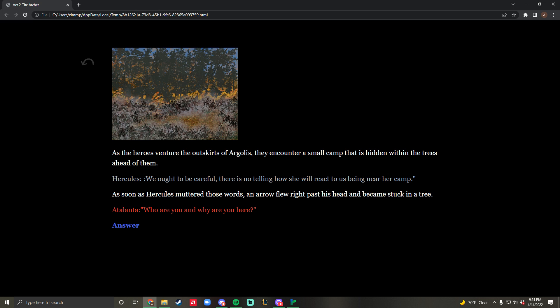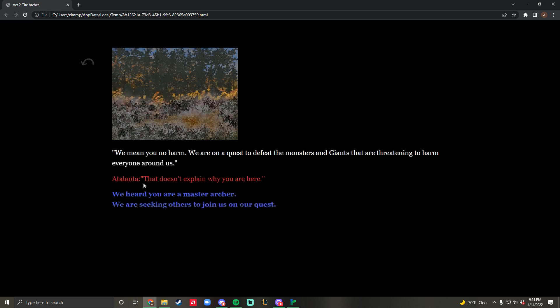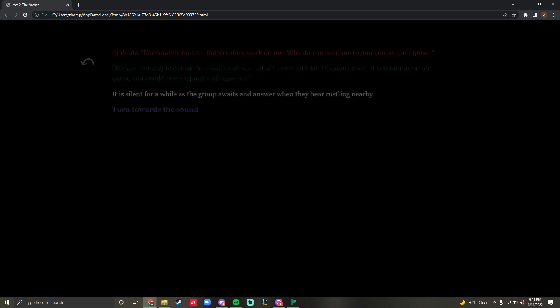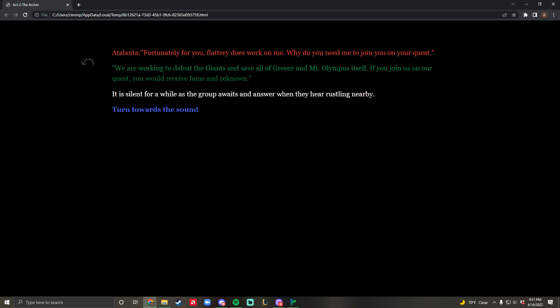Now we're on the outskirts, and Atalanta discovers you there. She asks who you are and why you're here. There are two options, but only one works. If you say you're seeking others to join a quest, she responds standoffishly. Flattery is always the best option - we heard you are a master archer. Evidently, flattery works. You briefly describe to Atalanta what you're doing, how you need to defeat the giants and save Mount Olympus.